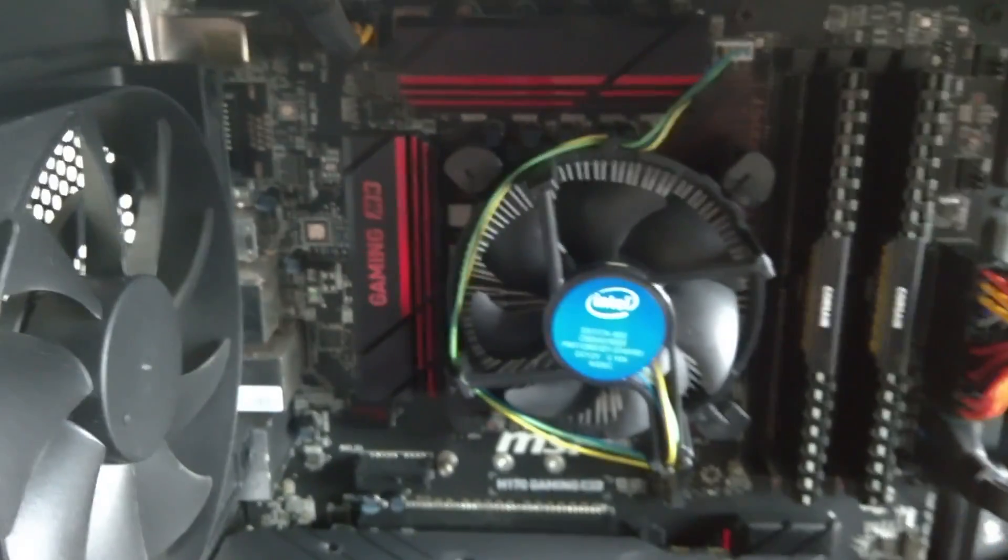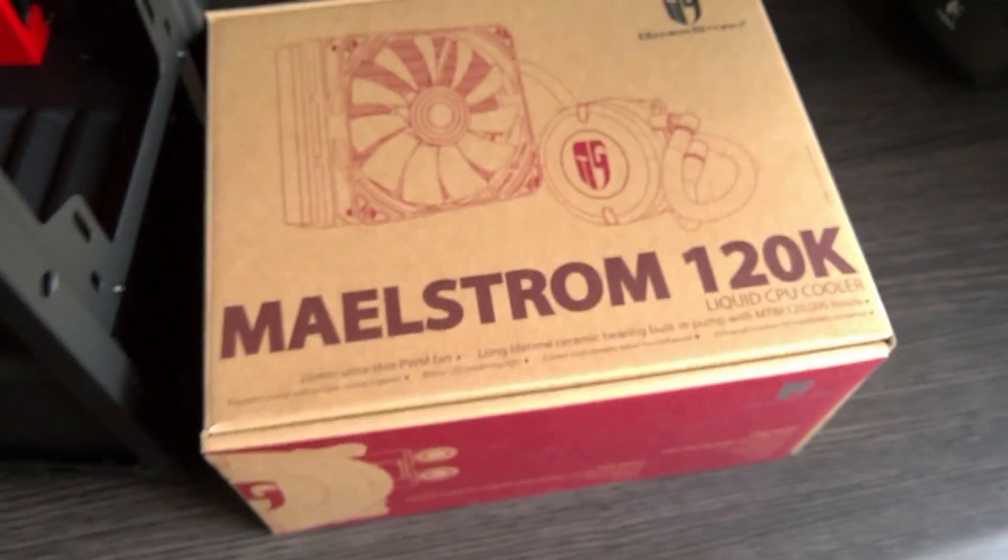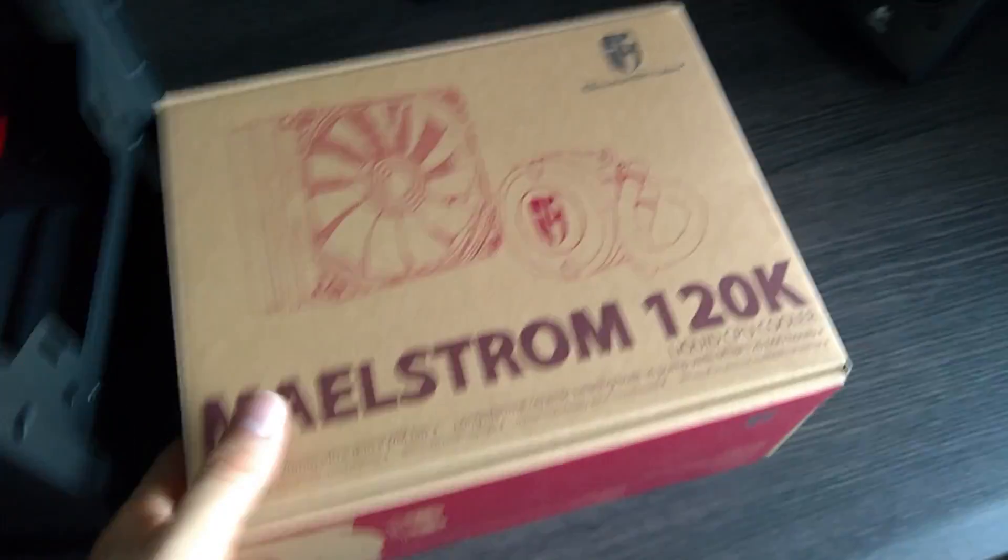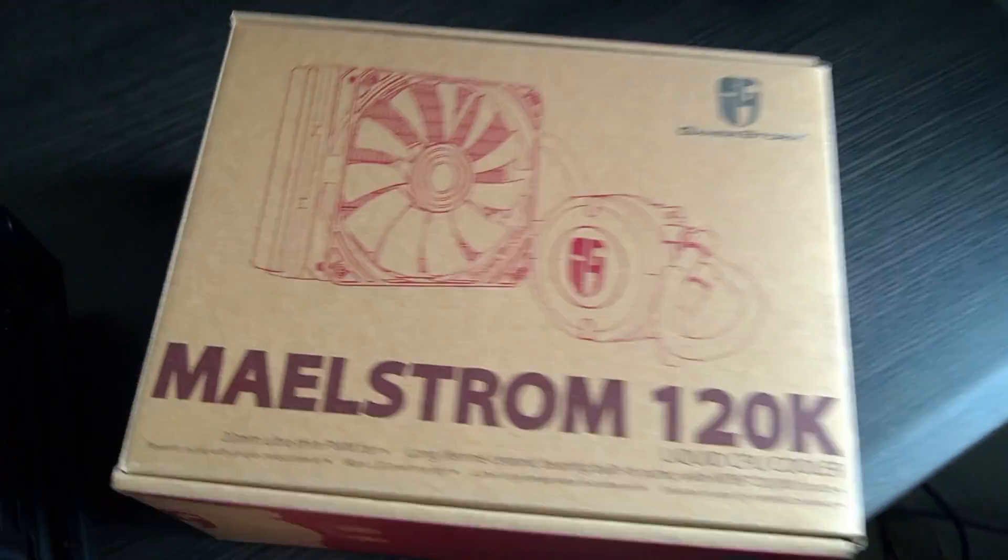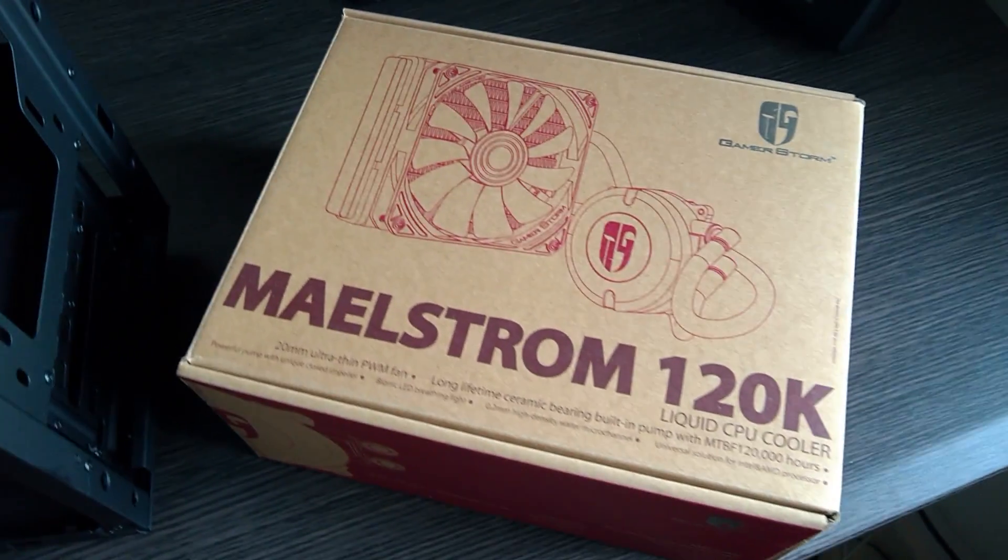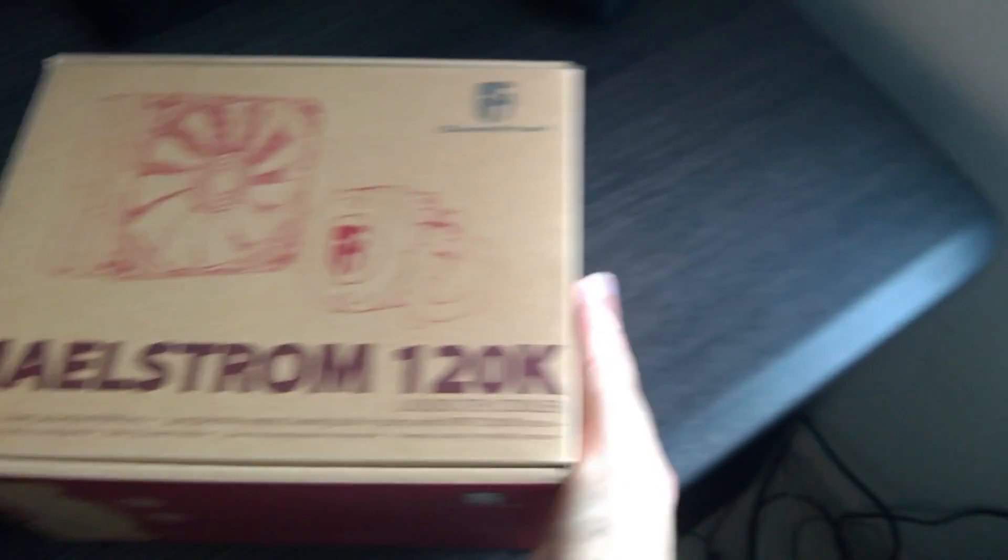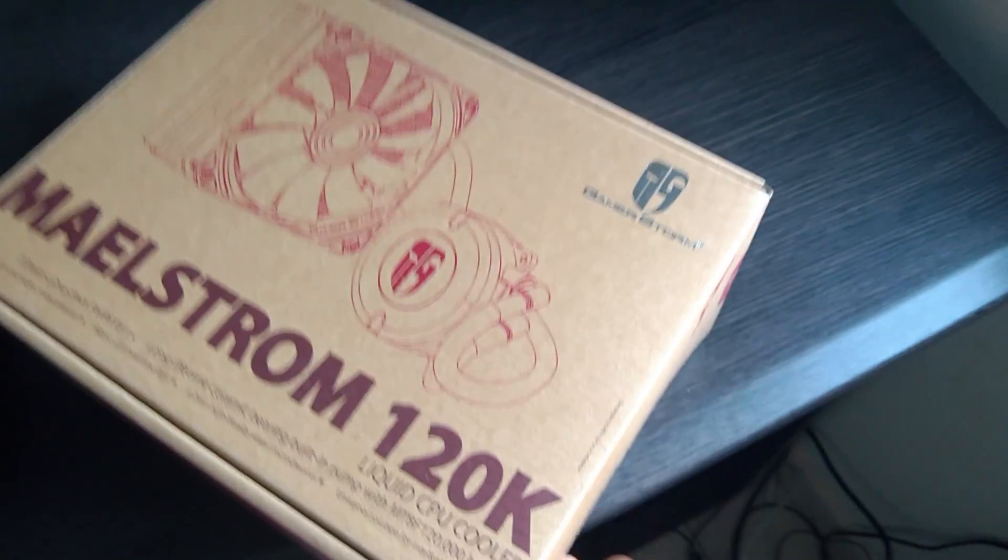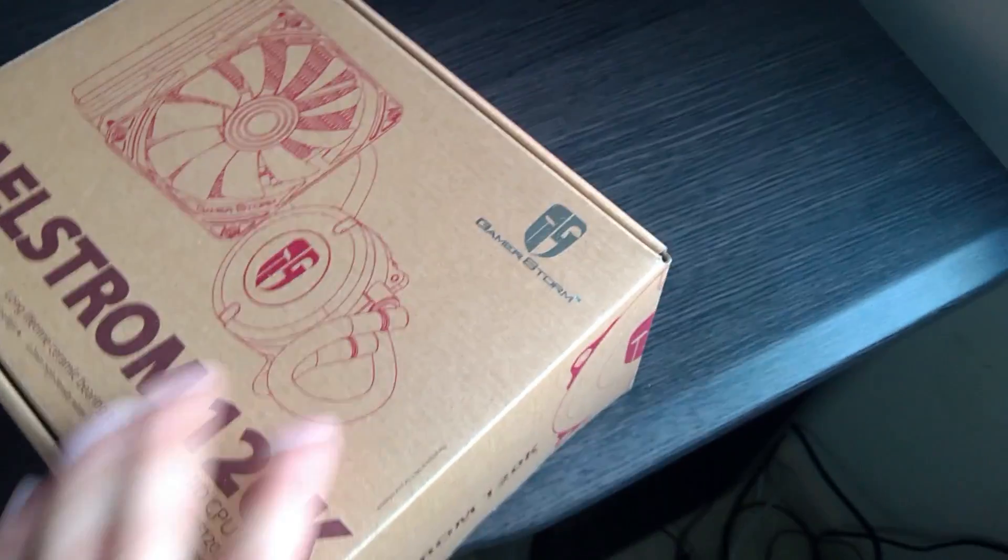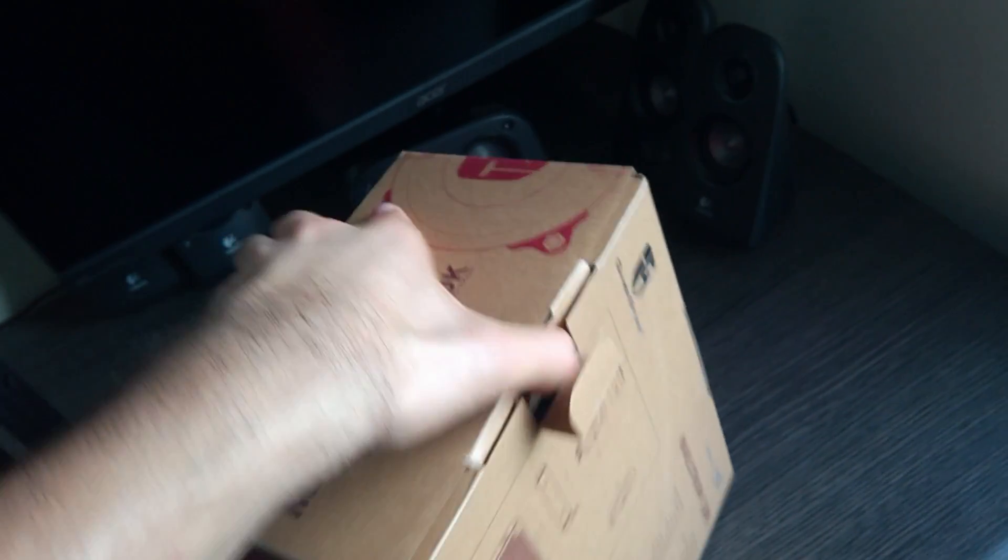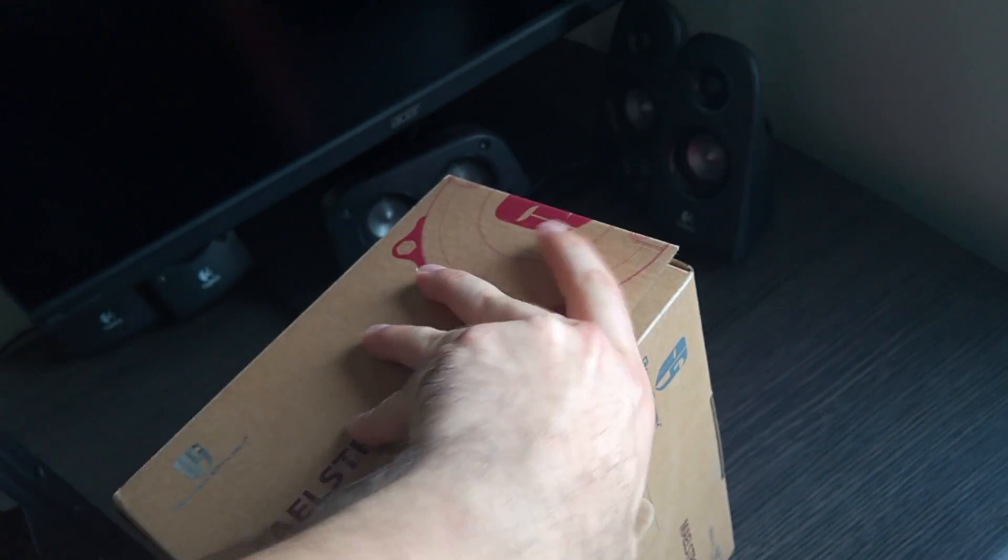So I'll be taking out this stock cooler and installing this beast instead. So this is actually the cheapest liquid cooler I could find and it was only $65.